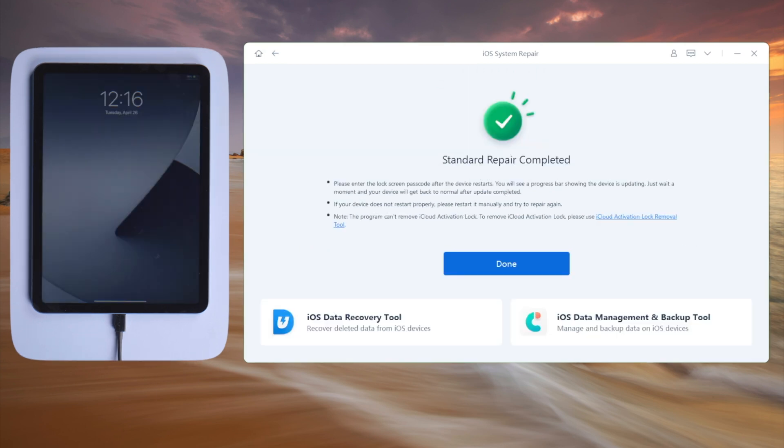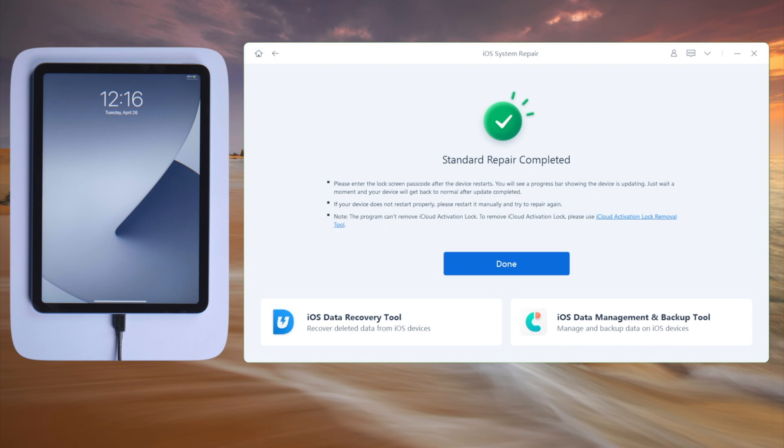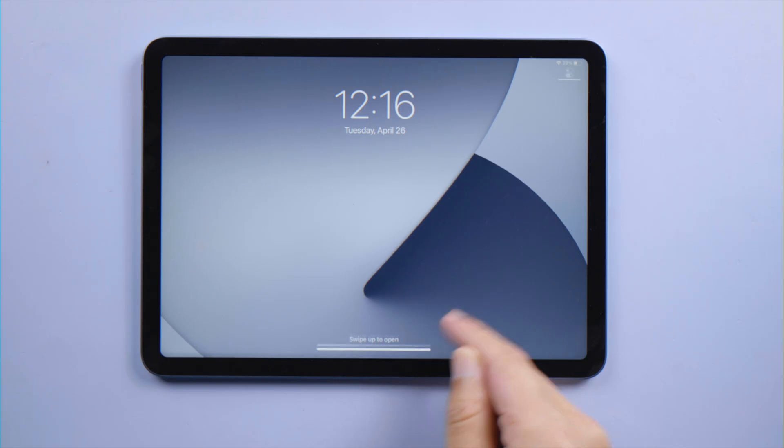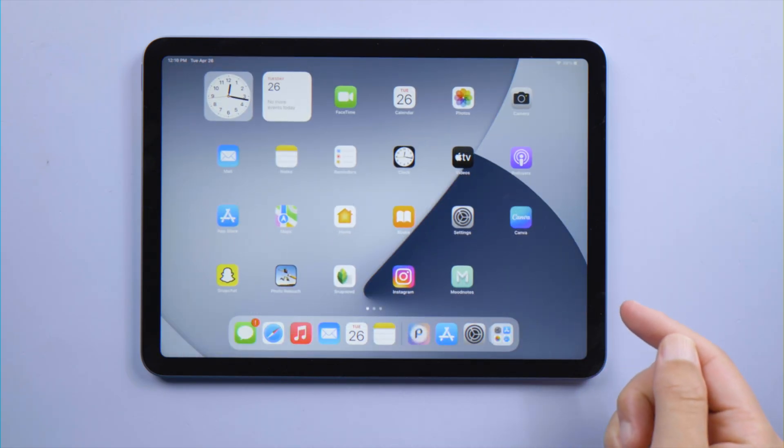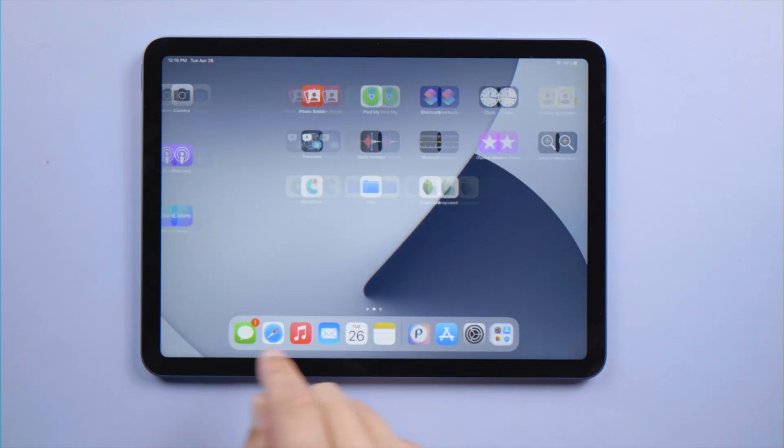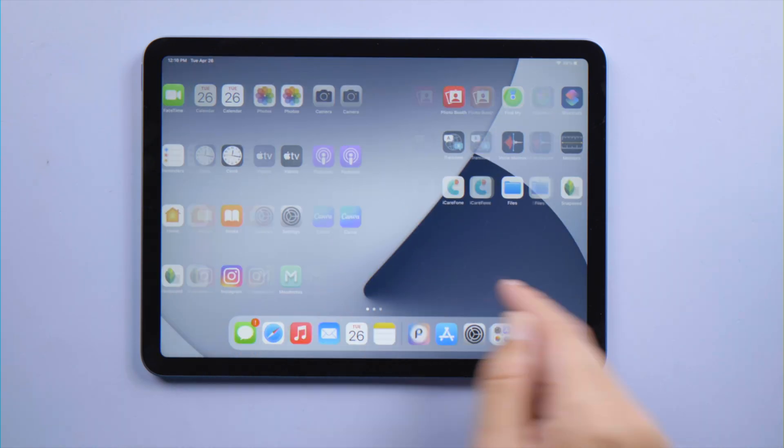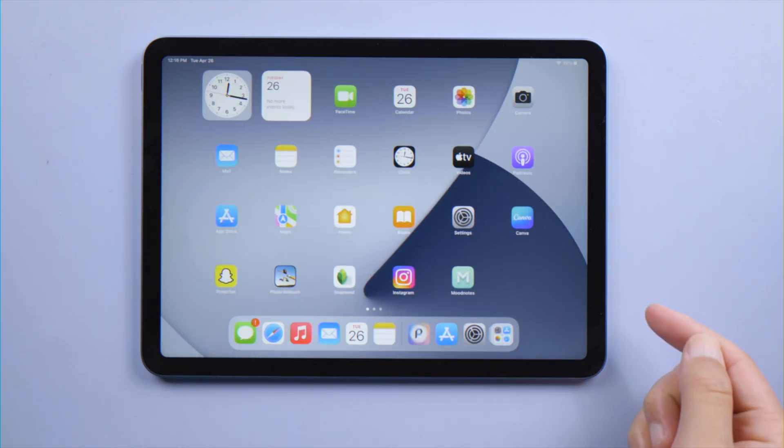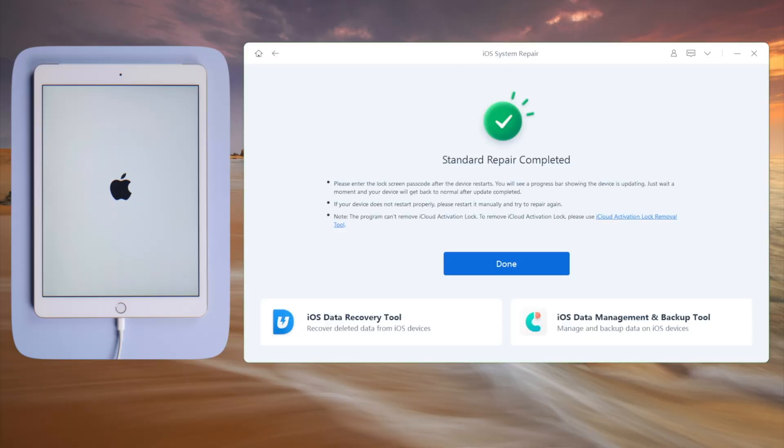Once done, your iPad will boot up to the home screen just like that.